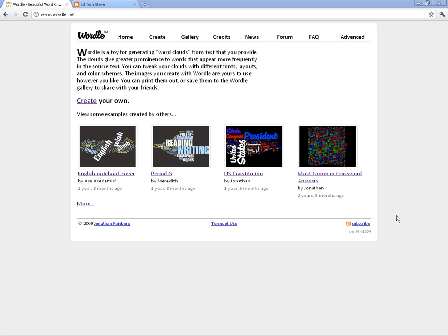Now we're ready to do some of the more advanced things in Wordle. I'm going to show you a couple things that are kind of hidden or things you might not have thought about.